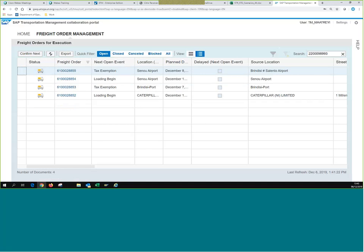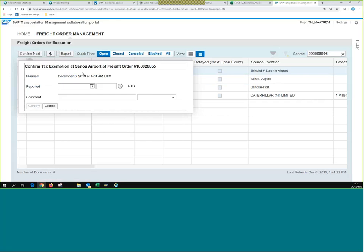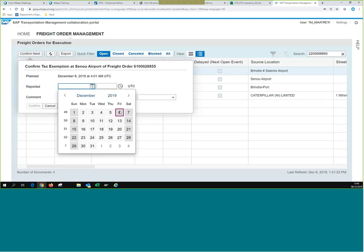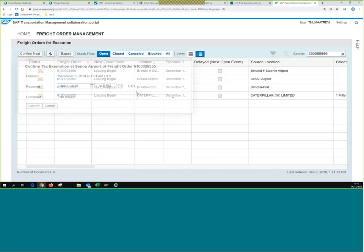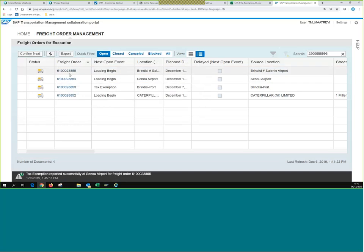That means the date and time of today is the accurate date and time of the event. We simply click Confirm Next and move on to the next event. A confirmation window loads showing the planned date was December 8th, so we're early — it's December 6th today. We can report the date as today and the time as 13:45. We can make comments, for example 'no issues.' Once we click Confirm, our first event is submitted, and the next event loads.